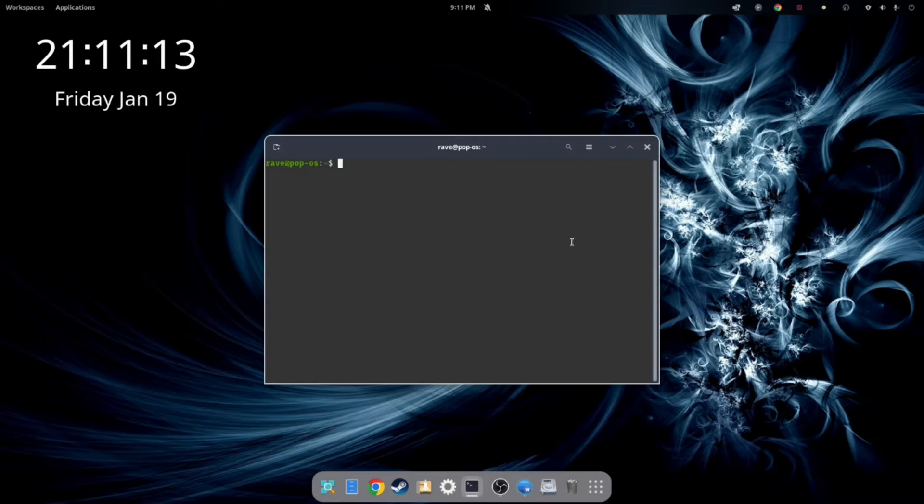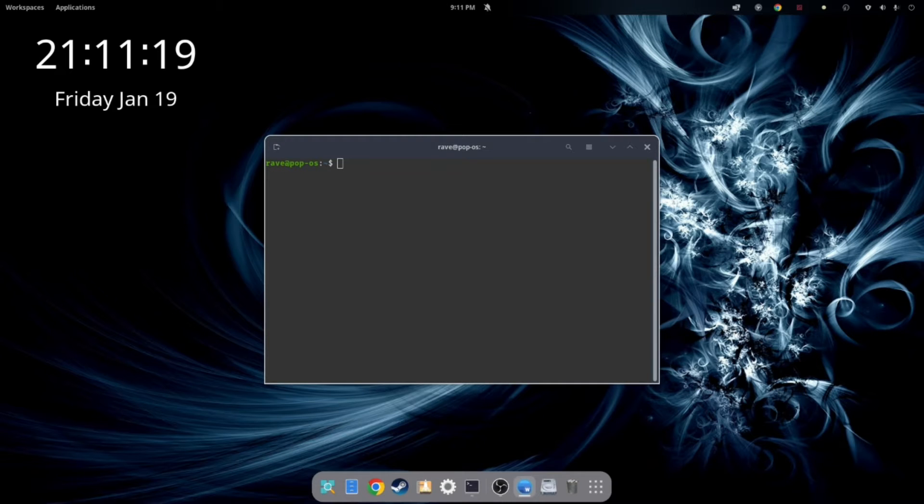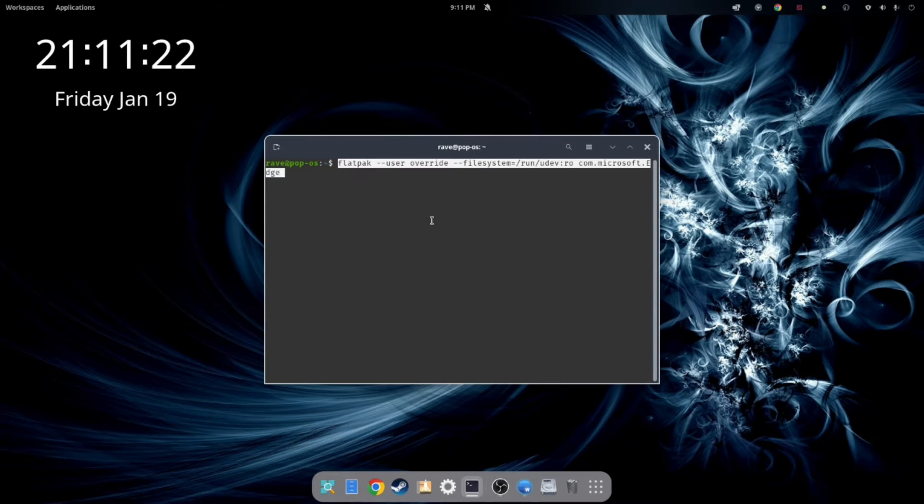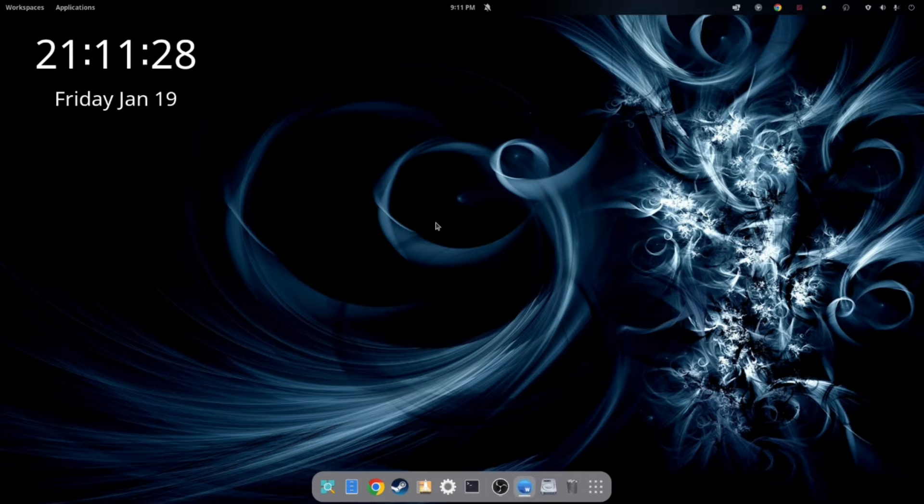So now we need to configure our controller. So this command will be down in the description below. So simply paste this command. And then hit enter. And we're good. So now Microsoft Edge will detect our controller. So we're going to exit out of your terminal. And let's give this a shot. Let's see how it looks.